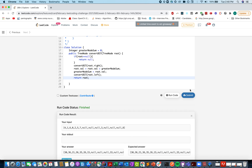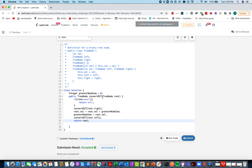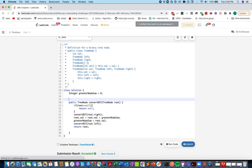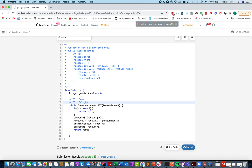It looks great — let me submit it. Accepted! Let's talk about the time complexity of this approach. You are visiting all nodes once in the tree, so TC would be O(n), and space complexity would be O(log n), the height of the tree. Thanks for watching the video and hope you enjoyed it.